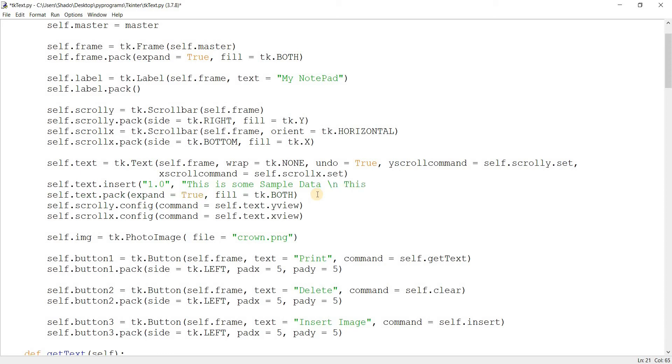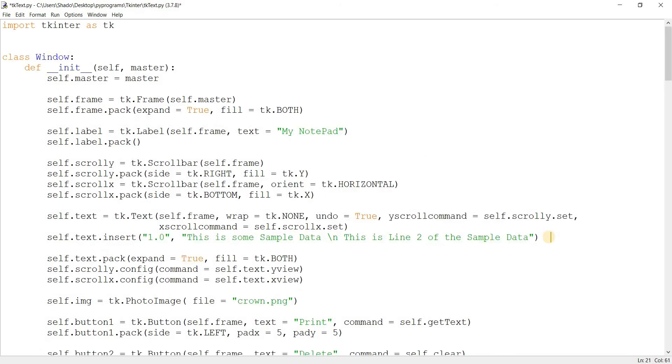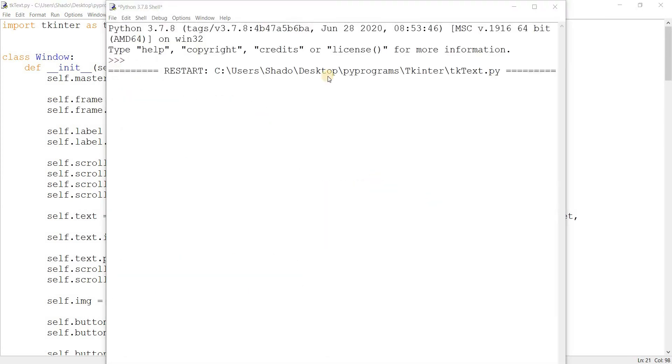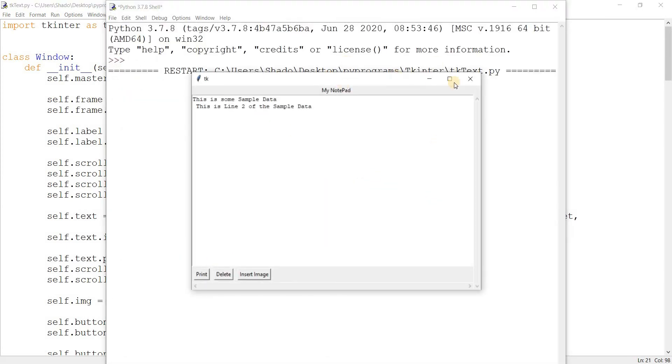And it will also make it into two lines. 'This is line two of the sample data.' Now we're going to be experimenting with tags on this. So now we have two lines of text. Let's run this. And there we go, we can see our two lines of text right there.